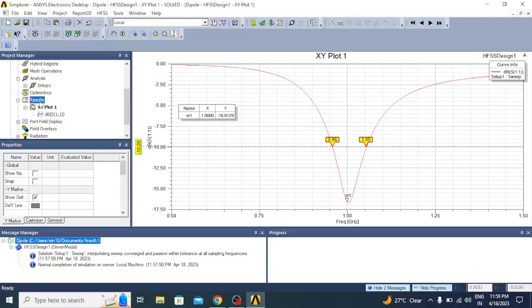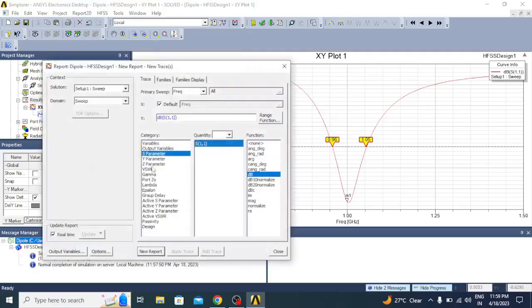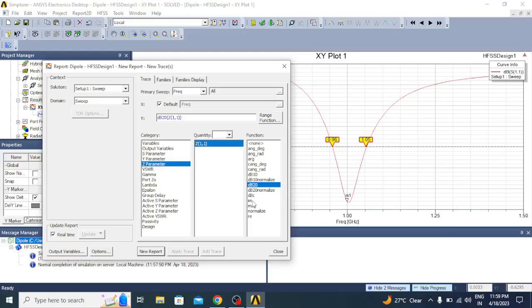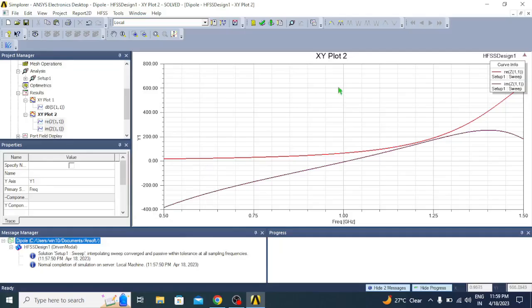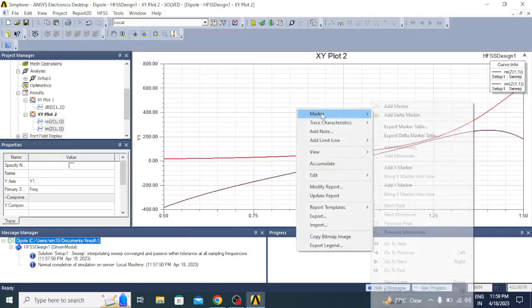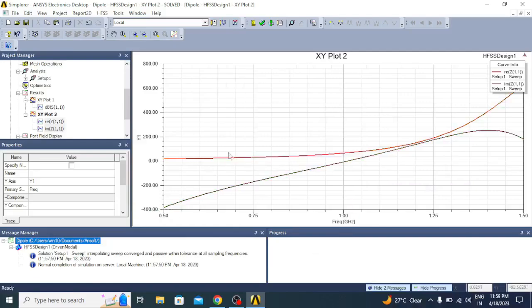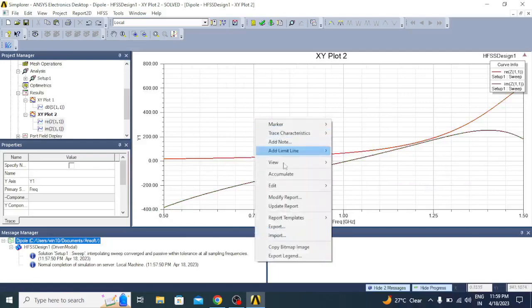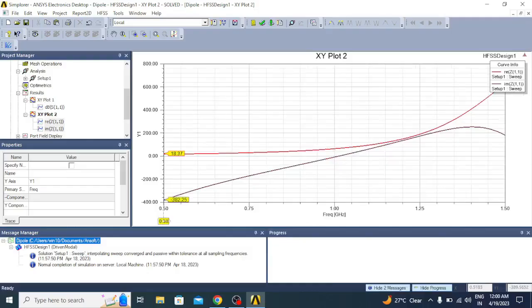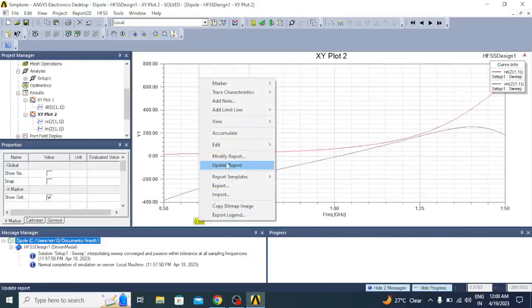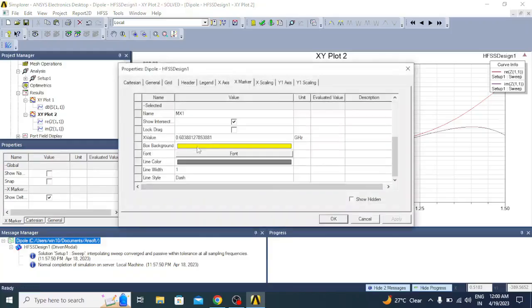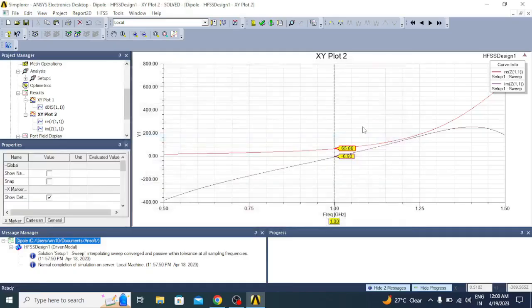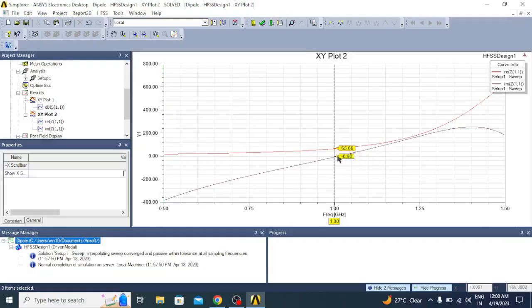Similarly we can understand the impedance matching. Create modal solution data report, rectangular plot, click on Z parameter. Here you can plot imaginary and real parts of the impedance. Click on new report. You can see the real part and imaginary parts here. We will add an X marker. At the desired frequency, 1 GHz, you can see the value is minus 6.90 is the imaginary part and real part is 65.66. When you check it, the magnitude is going to be close to 50 ohms. That indicates the impedance matching is good.